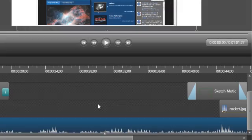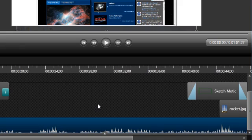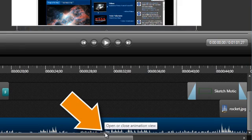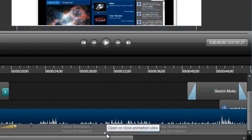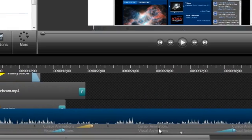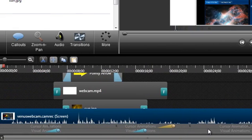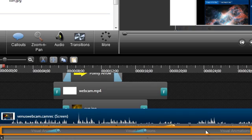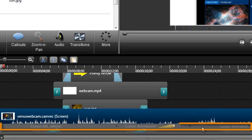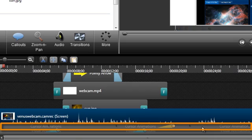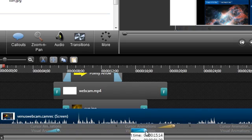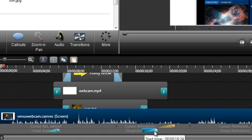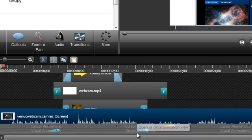Also on the timeline, you'll notice that some clips may have this line and triangle at the bottom. This is where Camtasia Studio stores animation keyframes. One mini-track is for visual animations including zooms, and one is for cursor animations. As with the clips on the timeline, you can drag the animations and resize them. Notice how the left drag handle only appears when you mouse over it.